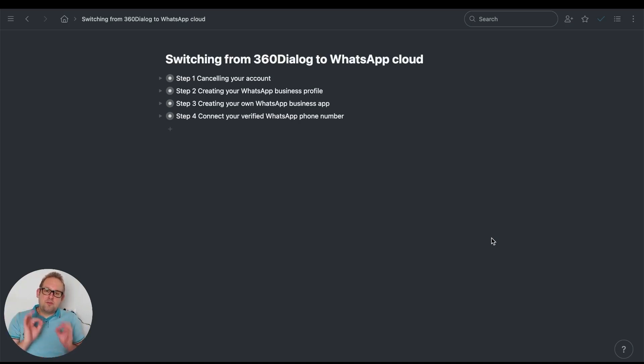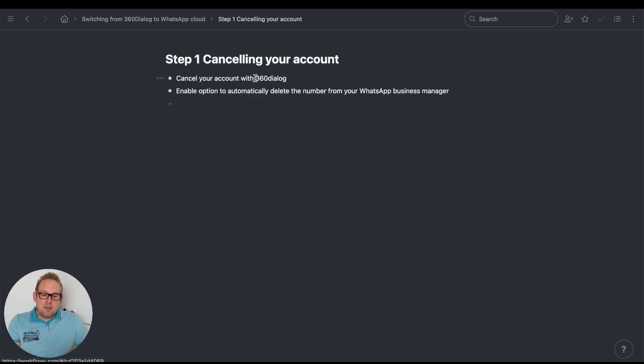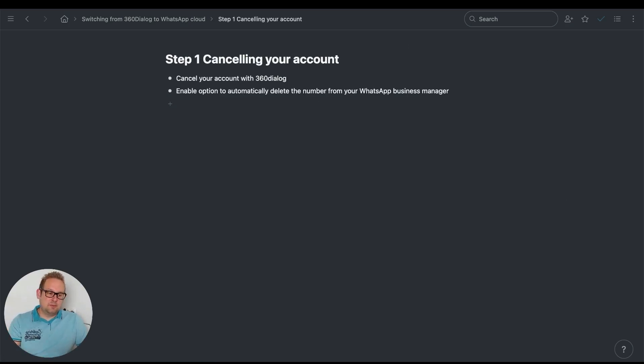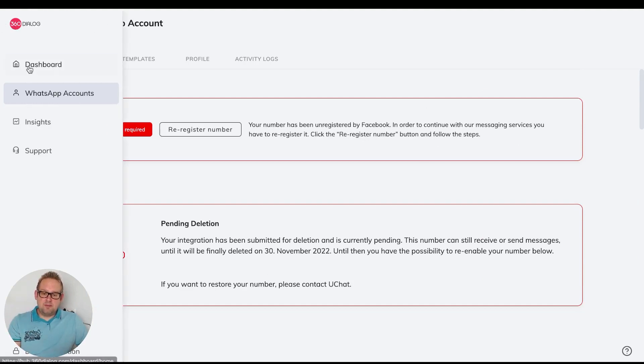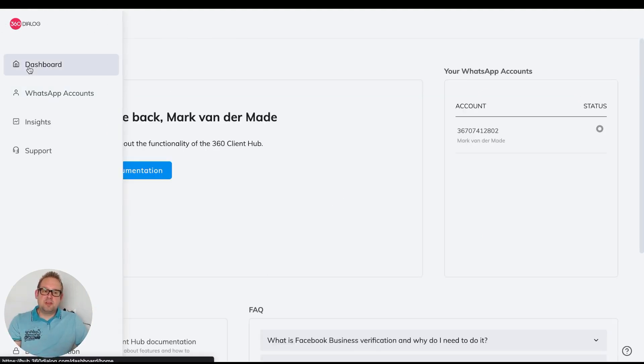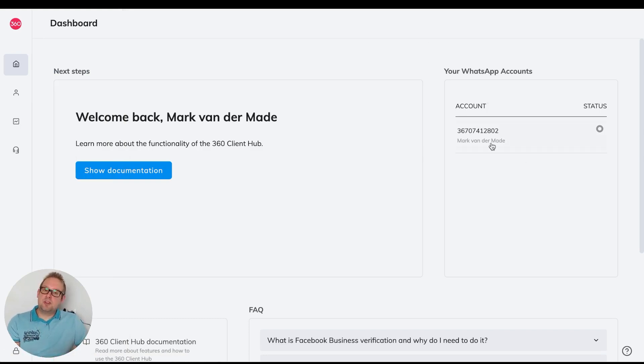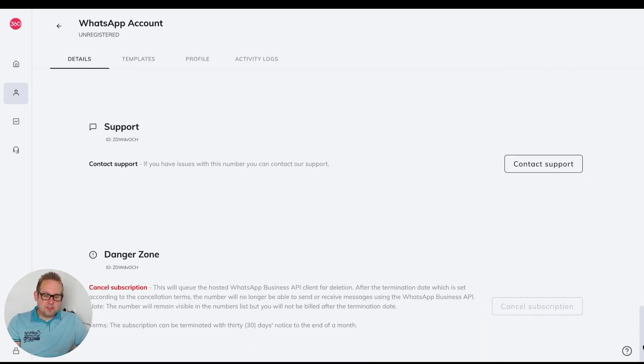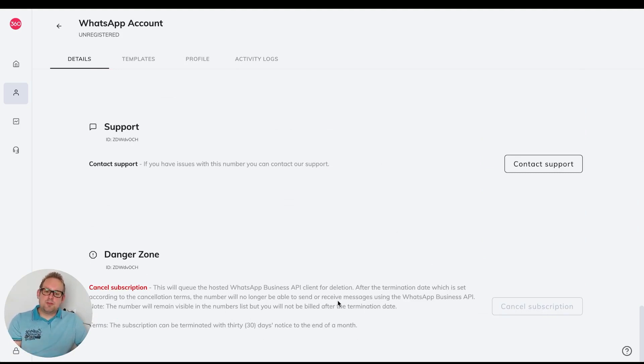The first thing you need to do is go inside your 360 Dialog and cancel your account. Once you're at your WhatsApp account and main dashboard, you can see all your WhatsApp accounts on the right-hand side. Choose the one you want to cancel and scroll all the way down until you see cancel subscription. I already did so I cannot cancel it anymore, but this will allow you to cancel it.